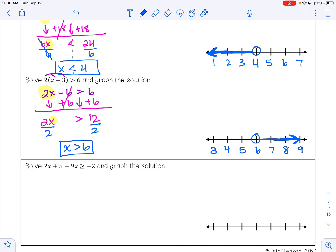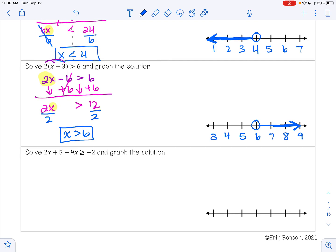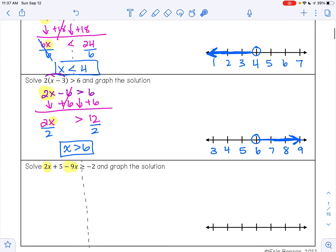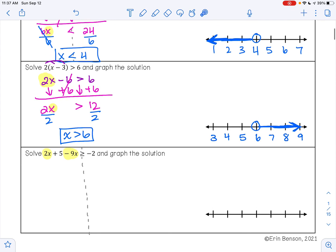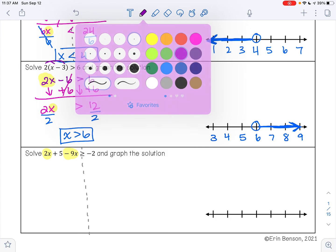On this last example, we have 2x plus 5 minus 9x is greater than or equal to negative 2. The first thing I notice is that I have like terms on the same side of my inequality. Because they are on the same side, I can just combine like terms — unlike the previous example where the variables were on opposite sides and needed to be moved.